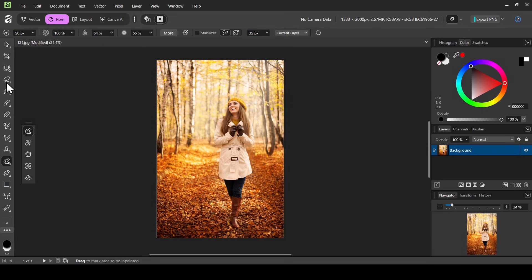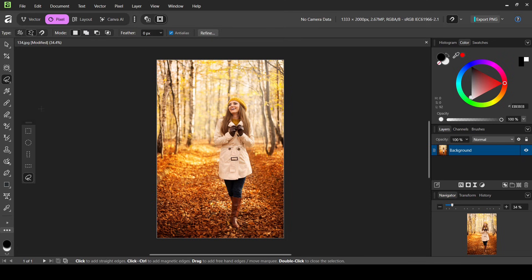I'm going to left click here, select the freehand selection tool. For the type, I'm going to use polygon. For the mode, new. I checked anti-aliasing. The feather is zero. And now I'm going to left click to make selection.